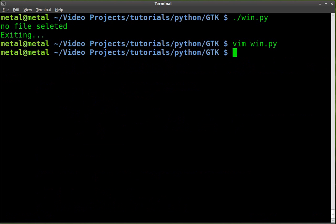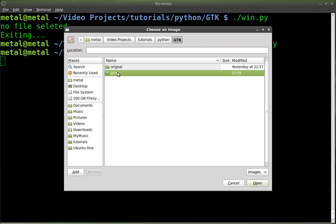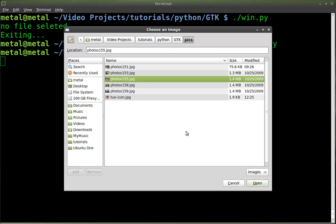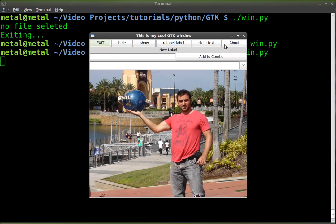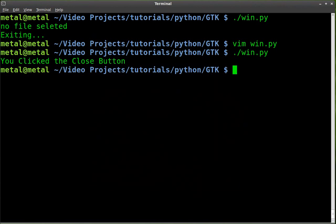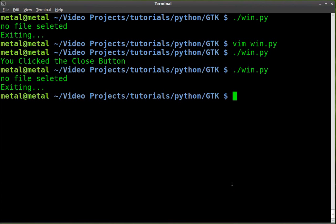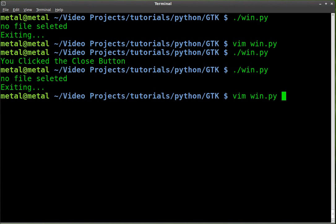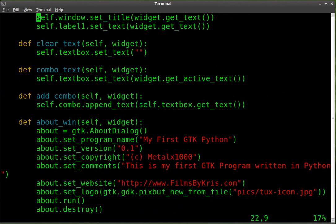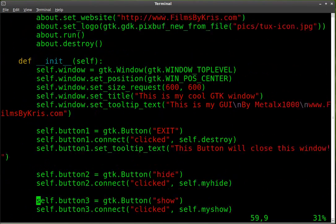We'll save that, we'll run that. So right here, let's do it the proper way. We'll choose a picture and click open. That works. We'll exit out of that, we'll run it again. This time we'll just hit cancel. No message box. Oh, duh.